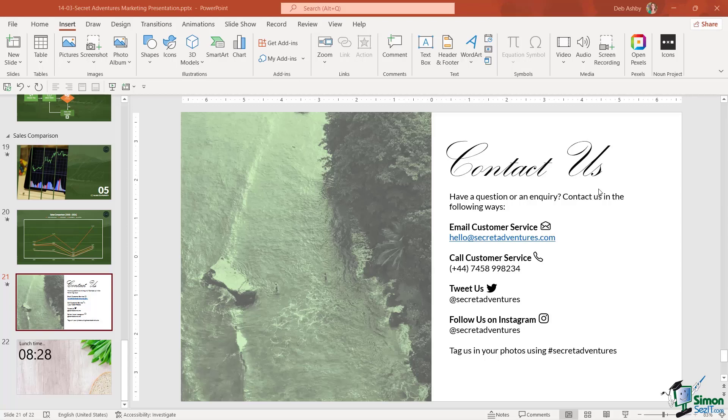your Twitter account, instead of them having to write down your YouTube channel address or your Twitter name, they can simply scan the QR code on their phone and it will take them directly there. So I've started adding these to all of my presentations. Let's take a look at how it works. This is very simple.